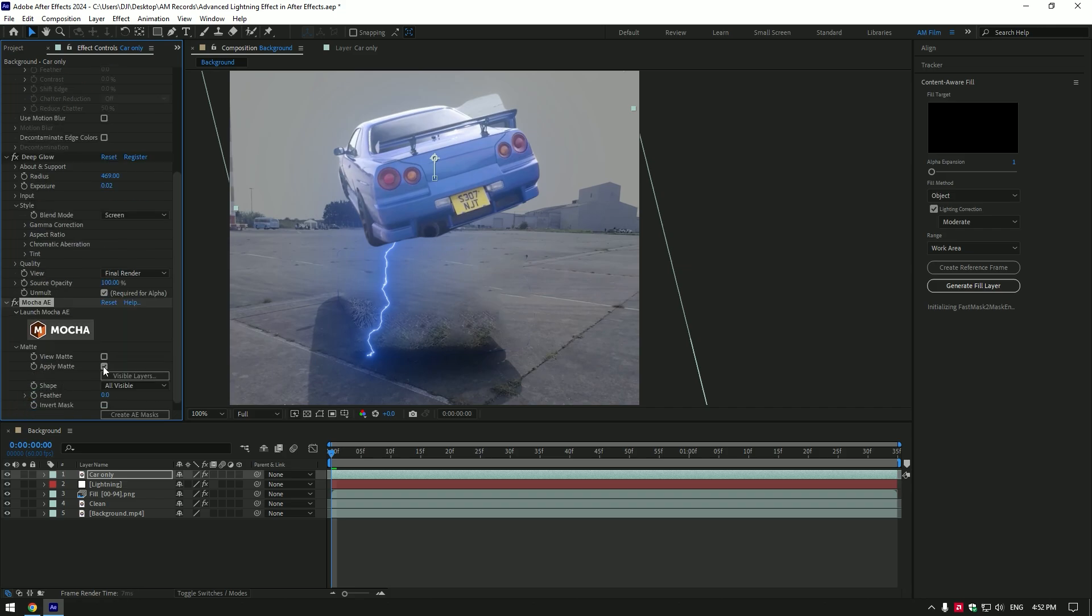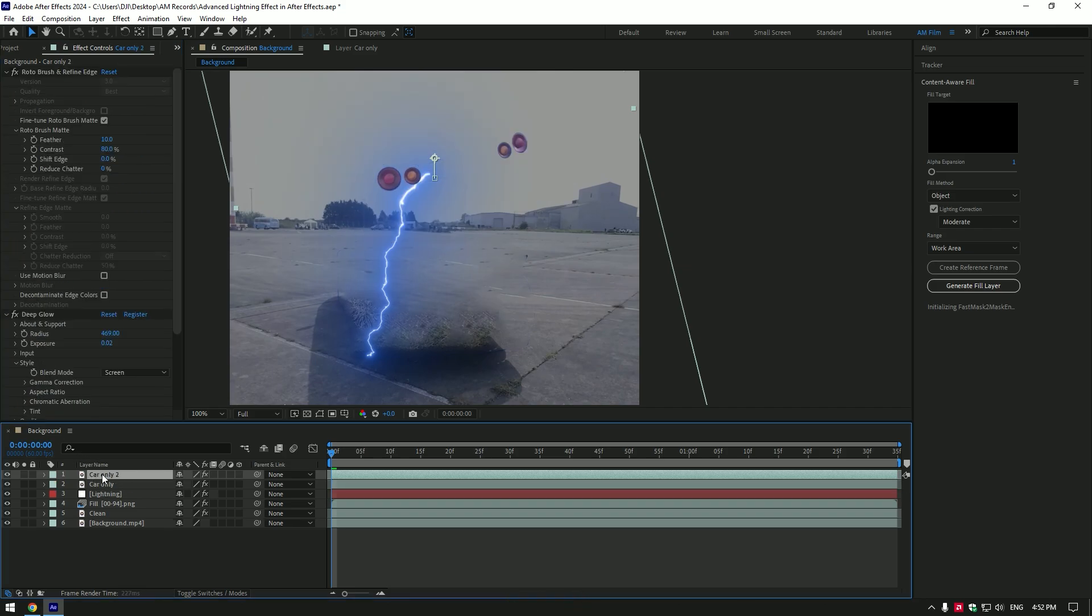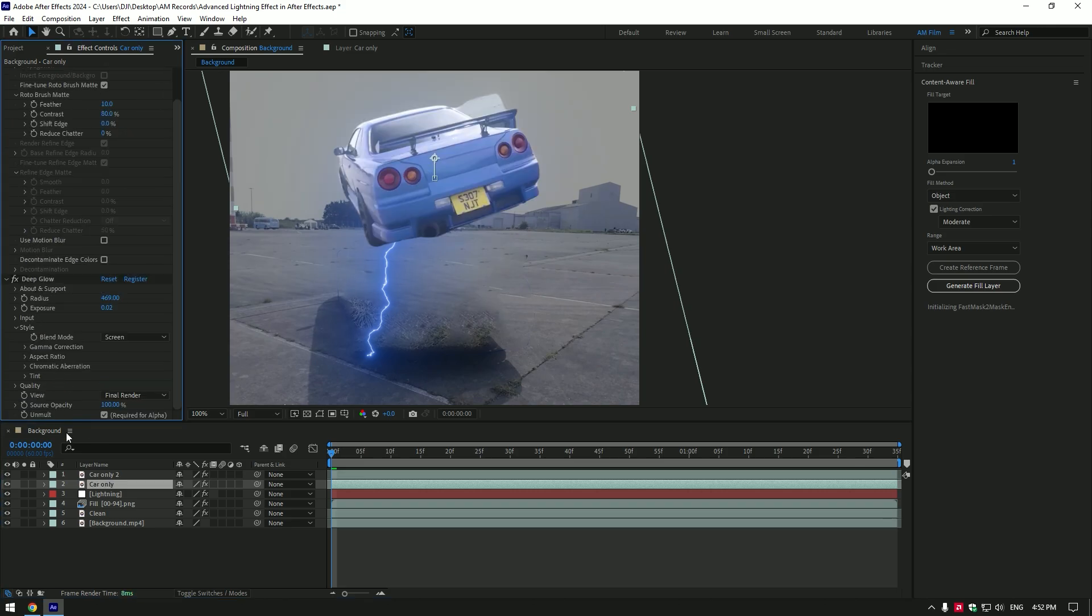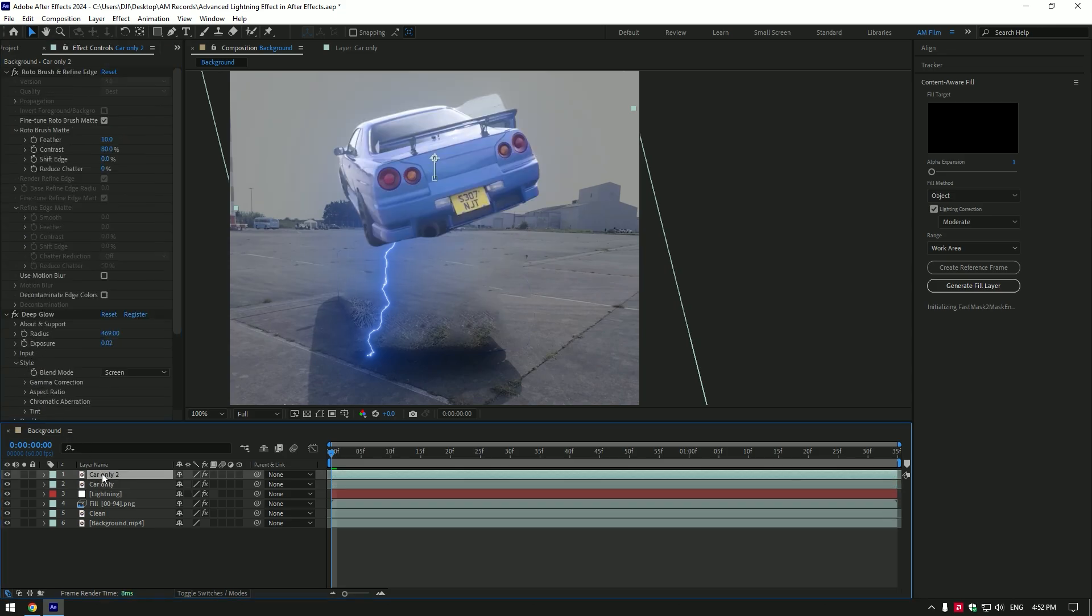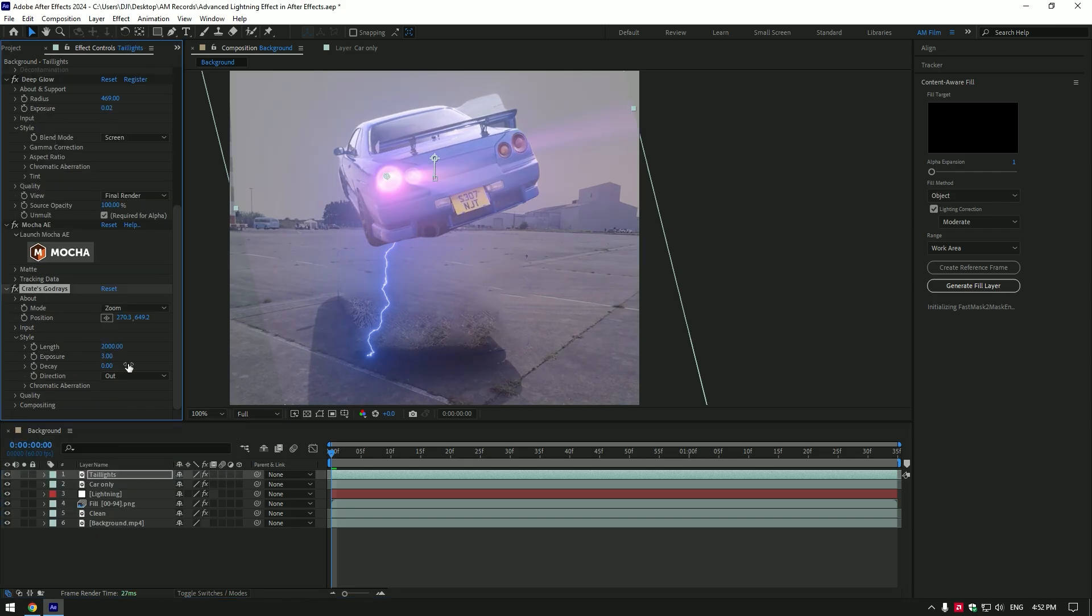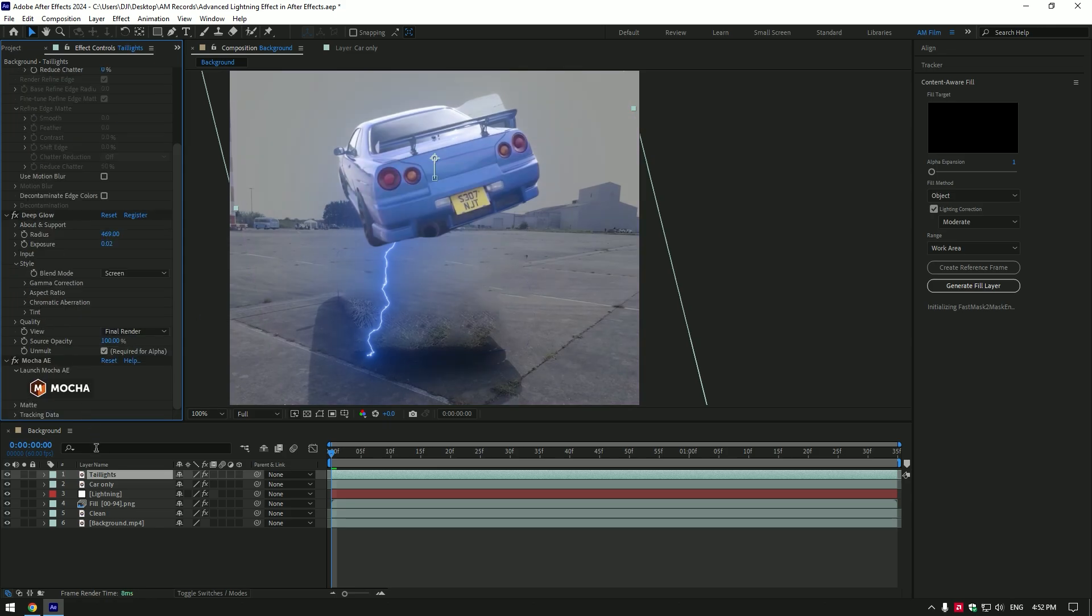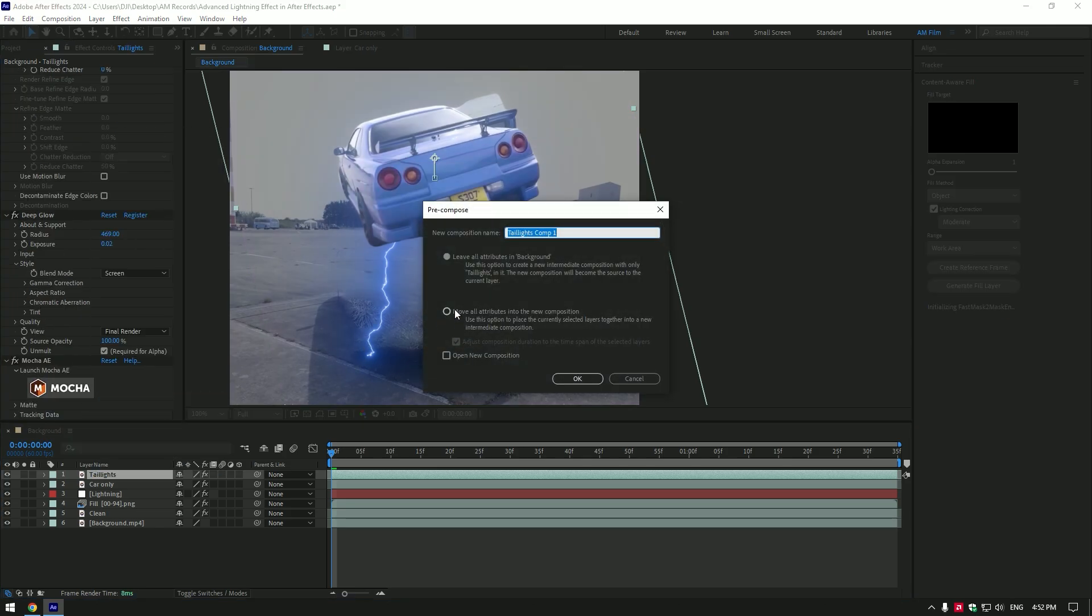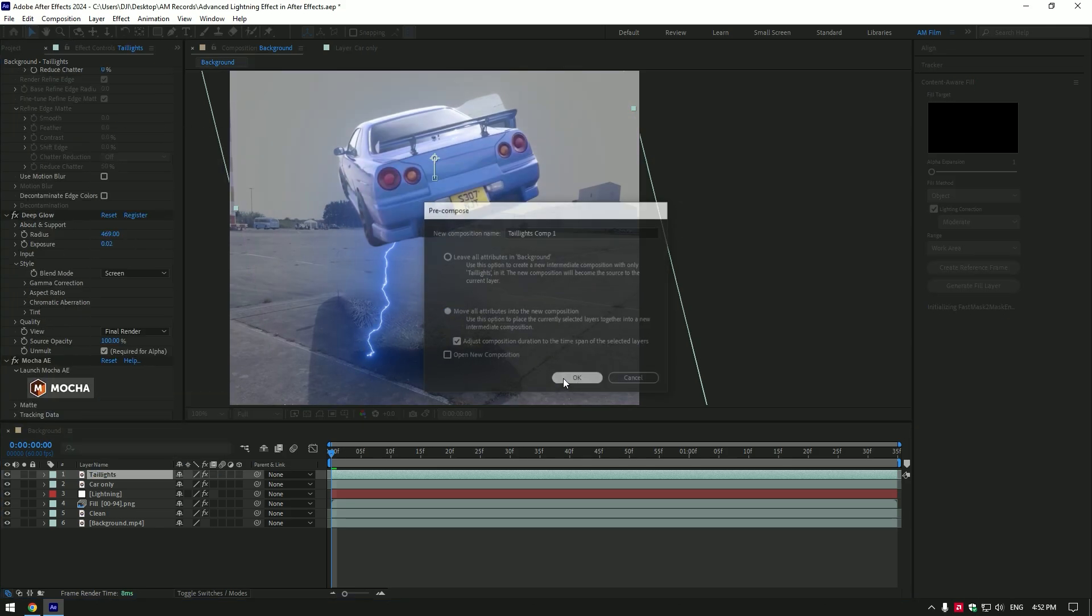As the tracking is done click on save button and close the Mocha AE. Under the mocha expand mat and click on apply mat. Duplicate car only layer. Now select bottom one and delete Mocha AE on it. Select top one and rename to tail lights. Add god rays plugin on tail lights layer. After adding god rays you may see this problem here. To fix it delete god rays then pre-compose tail lights layer and add god rays plugin again.